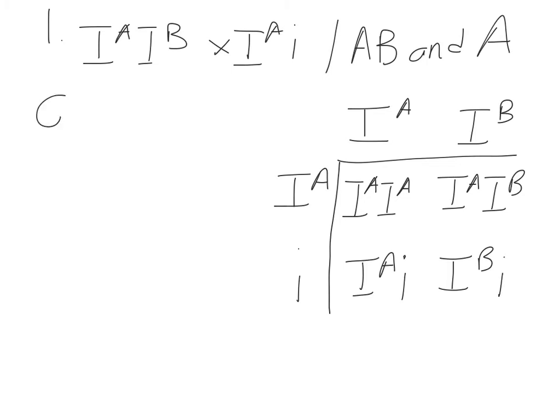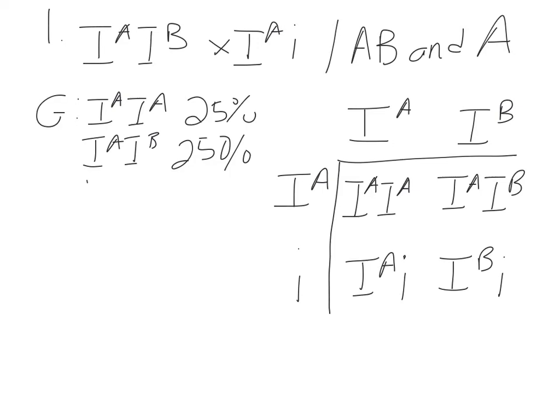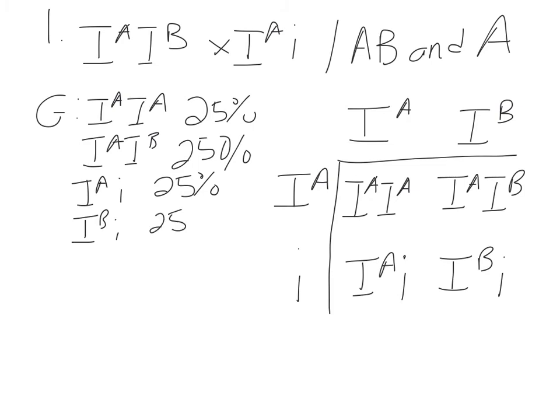So again, we want to do genotypic and phenotypic ratios. Same thing that we've been doing this whole entire time. Write down all the different genotypes that you have. That's one out of four. So that's 25%. The next one was I big A, I big B. That is also 25%. Not 250, 25%. Heterozygous A. There's only one of those. 25%. And heterozygous for B. One of those. 25%.